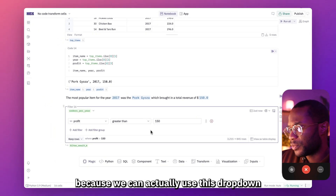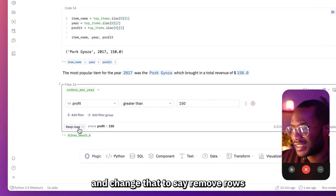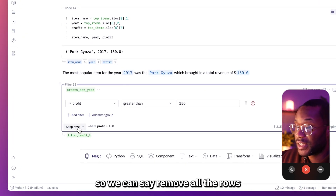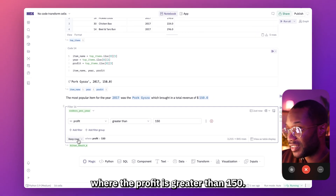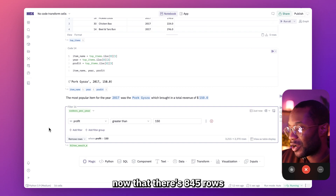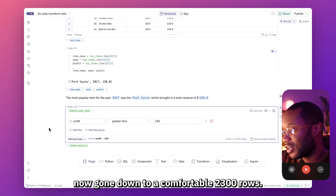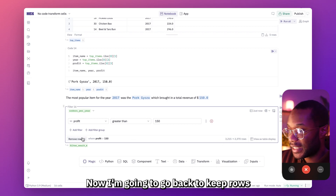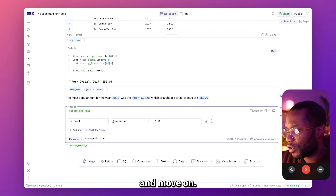I said 'keep all rows' because we can use this dropdown that says 'keep rows' and change it to say 'remove rows.' So we can say remove all the rows where the profit is greater than $150. If I change that, those 845 rows are no longer with us — RIP — and we've now gone down to 2300 rows. I'm going to go back to keep rows because I do want to keep them in my table.